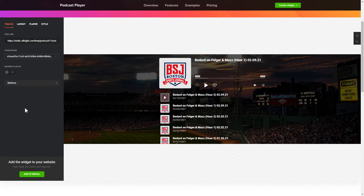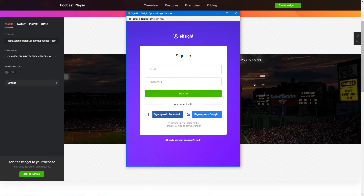Click Join to install to add the widget to your website. Log in or sign up to Elfsight Apps — this is free, no credit card required.